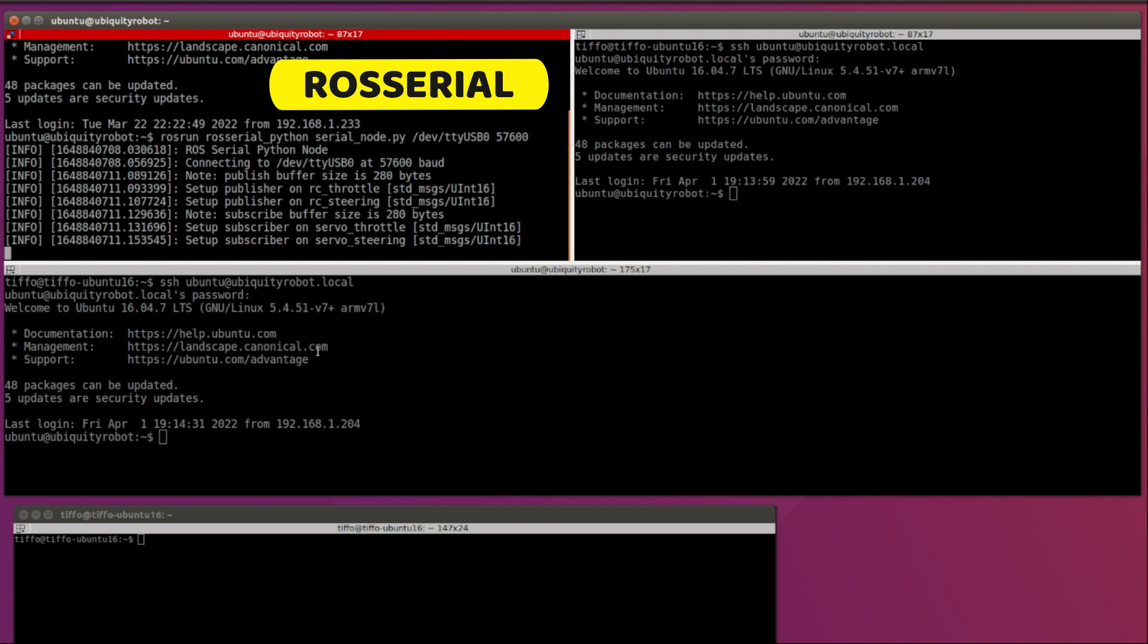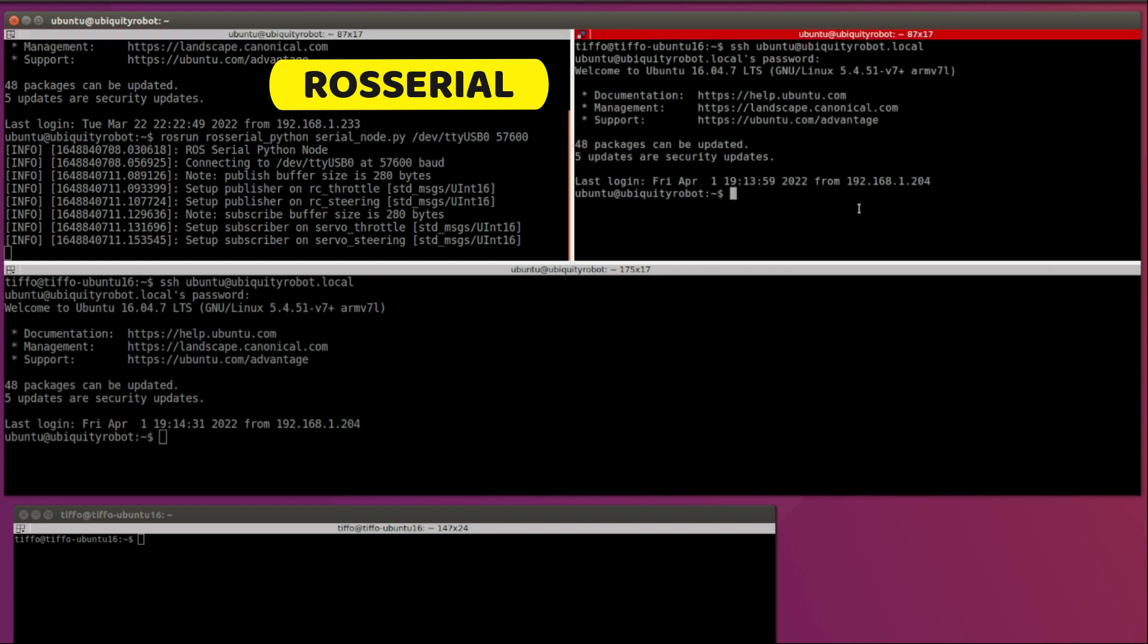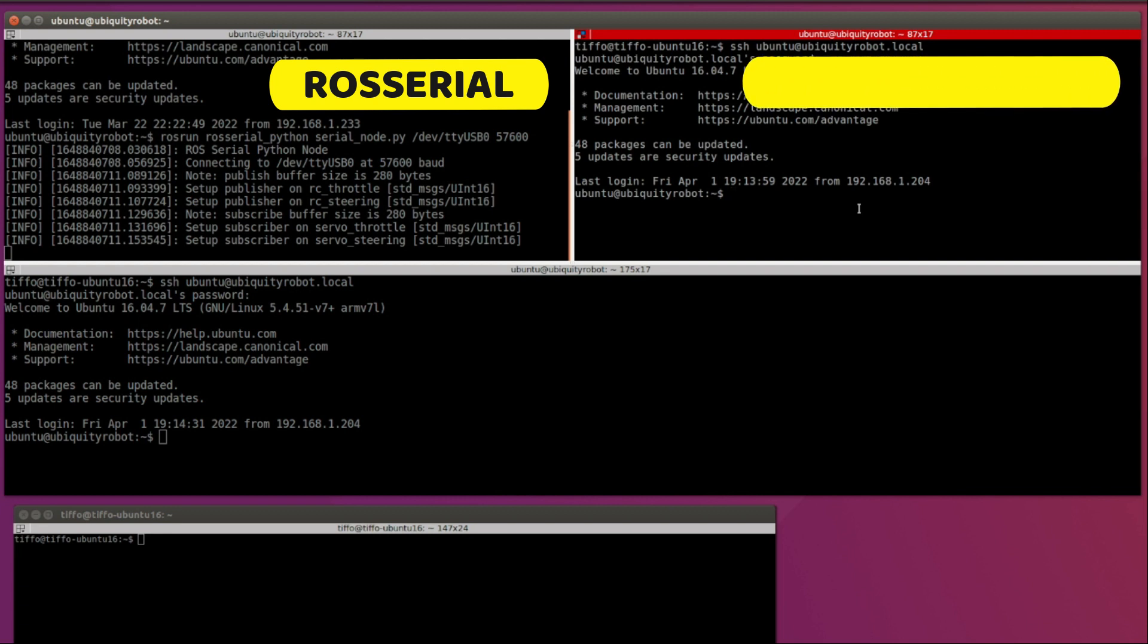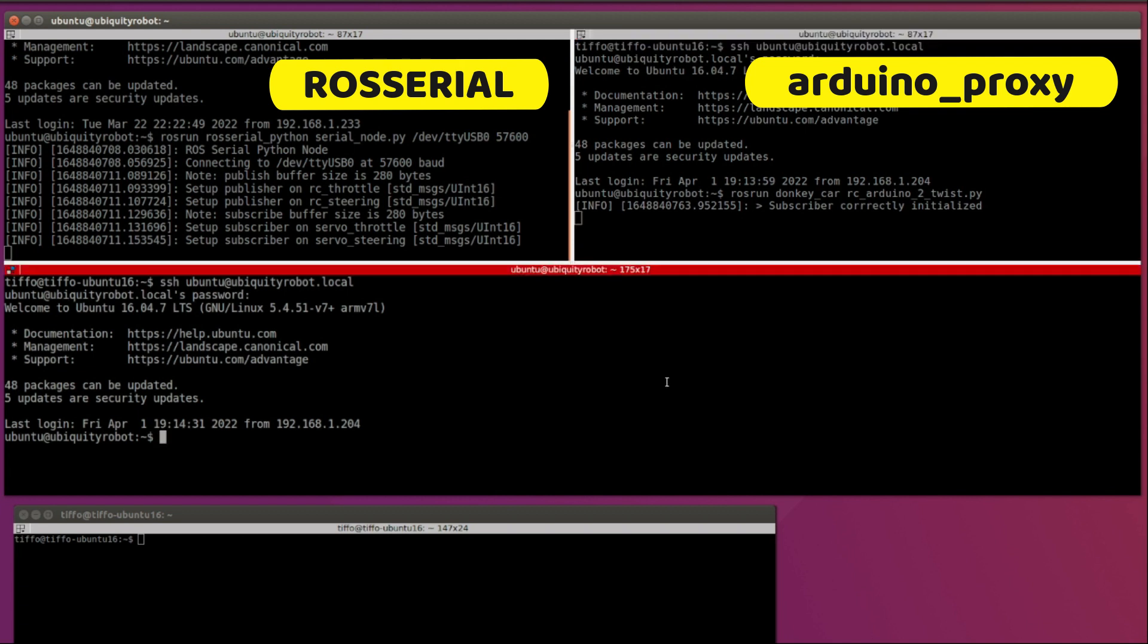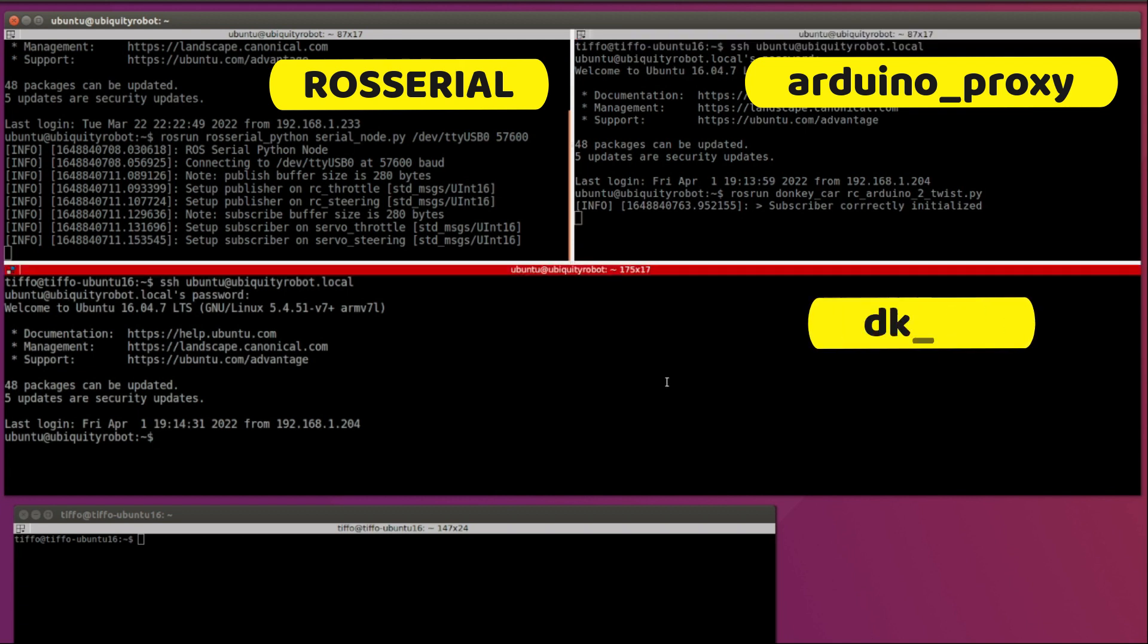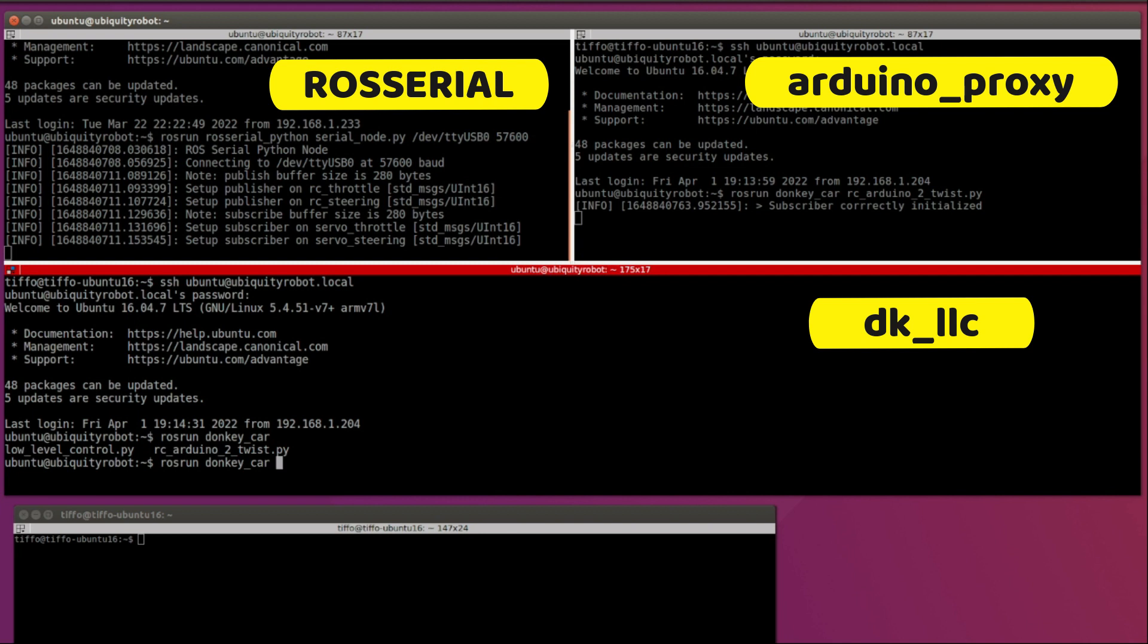In this window instead, I'm going to run the Arduino proxy node, so rosrun, the package is donkey_car and the file is rc_arduino_to_twist. There you go. Finally, I'm going to run the donkey car low level control node that we just modified, so rosrun donkey_car low_level_control. Everything is ready and running.